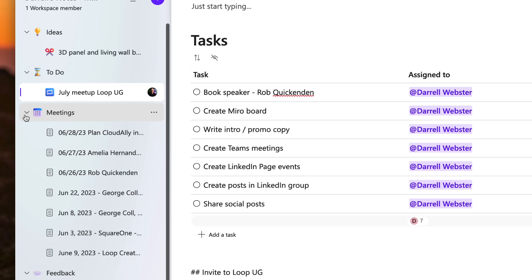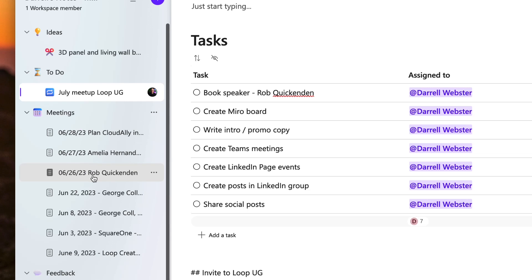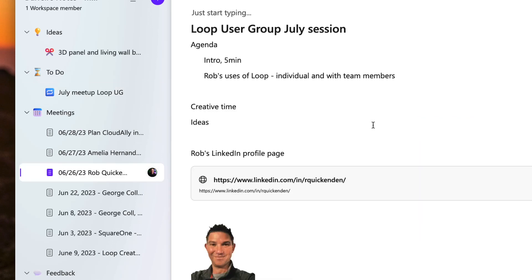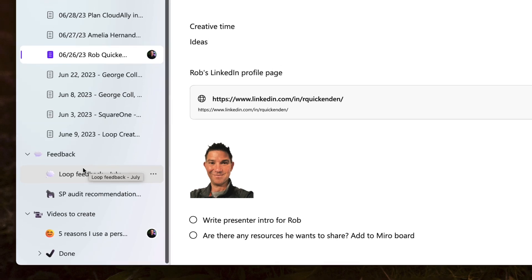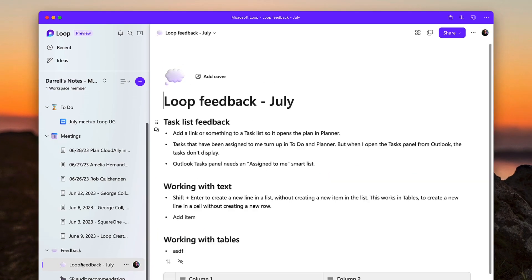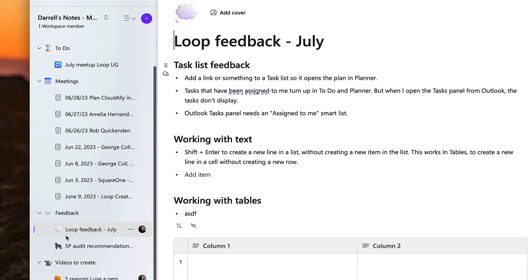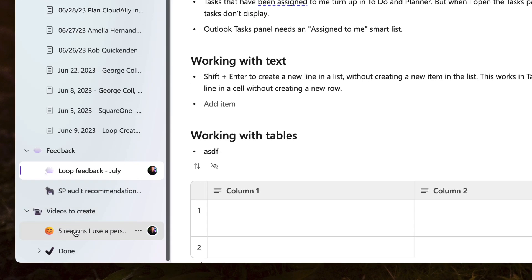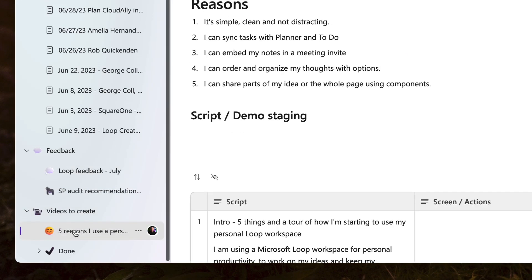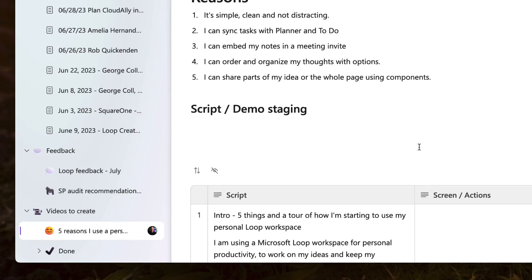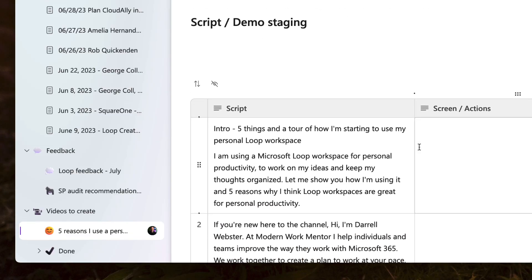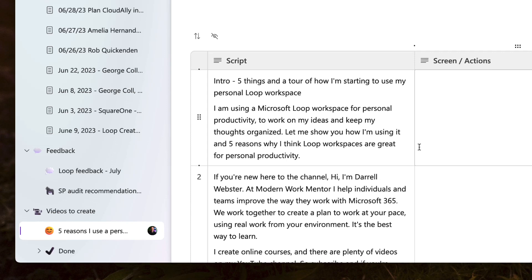There's a section here on meeting notes. I'm starting to use a page and take meeting notes. As an example here, I've got one where I met with Rob and we were working through what he was going to do to present at the user group. A section here on feedback—apps that I like to support and ideas that I think they may have to improve. I've captured things like feedback for the Loop team. And down here, videos that I'm creating, things that I might come up with for video ideas, things that I want to list off and present, and then maybe a script that I've started to build together. So that's kind of what I'm using right now.